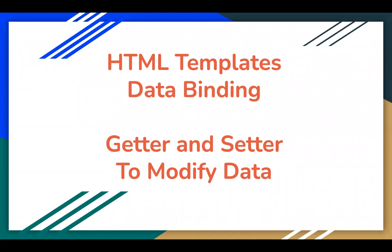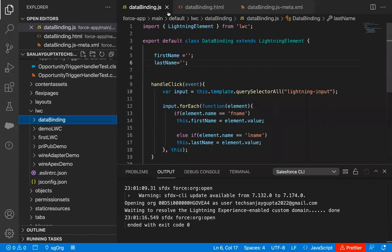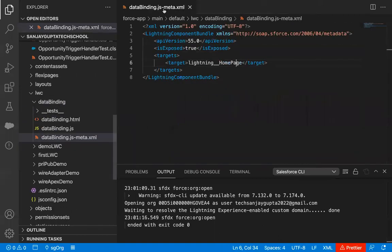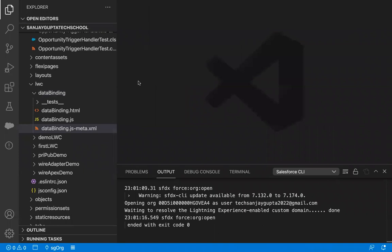In this demonstration, I will be implementing two lightning web components. One will be the child component and one will be the parent component. I will be calling the child component in the parent so that through the parent, I can set the properties that we will be creating in the child component. So let's get started so that you can understand the use of getter and setter in lightning web components.